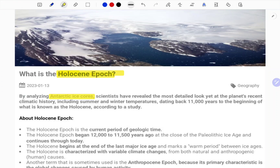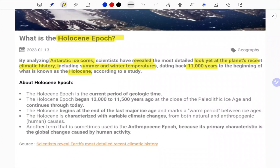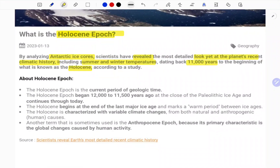By analyzing the Antarctic ice cores, scientists have revealed the most detailed look yet at the planet's recent climatic history, including summer and winter temperatures dating back 11,000 years ago to the beginning of what is known as the Holocene. Scientists studied Antarctica and its ice core areas, finding temperature variations dating back 11,000 years, as carbon and other elements trapped in the ice serve as evidence of past historical and geographical findings.